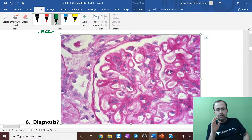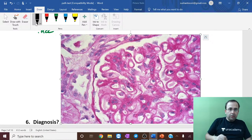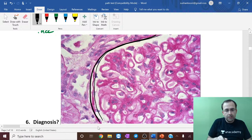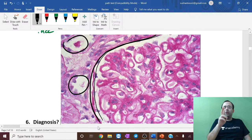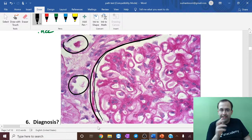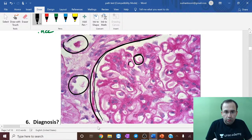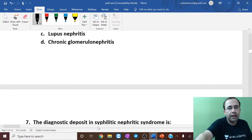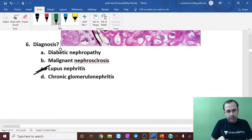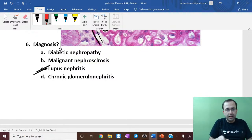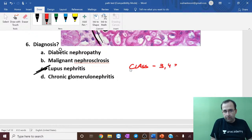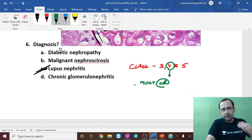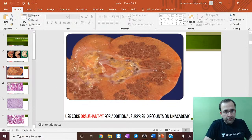Next, diagnosis on a kidney slide: this is a glomerulus with thickened capillary loops — wire loop lesions, associated with lupus nephritis. Wire loop lesions are seen in class 3, 4, and 5 lupus nephritis but are most characteristic of class 4 lupus nephritis.